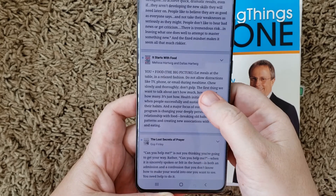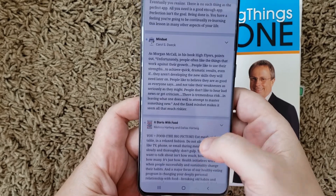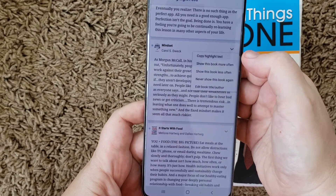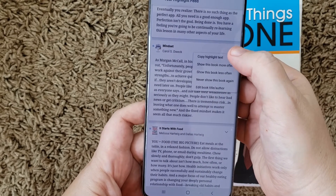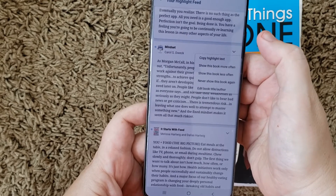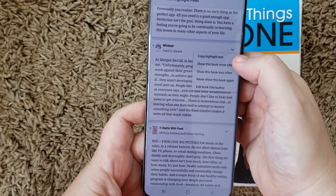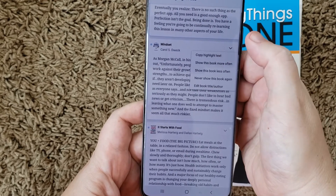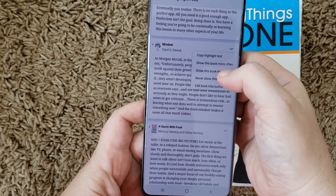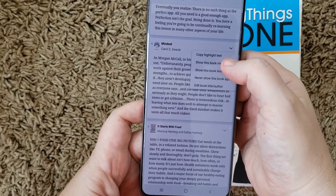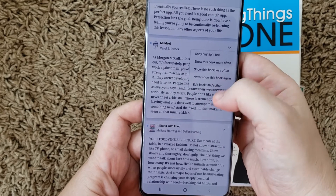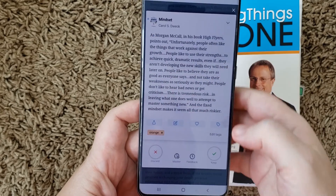Let's say I want to go to Carol Dweck's book on mindset. I can actually click this dropdown arrow here. I can copy the highlighted text if I want to put it into something — maybe I decide I want to do a quick tweet storm on it. I can change how often I see this item, and then I can edit the book title or author if I want to. So you can interact with stuff right here in your feed.